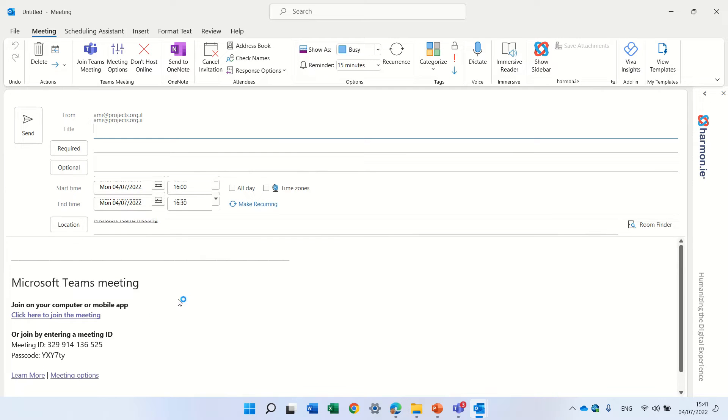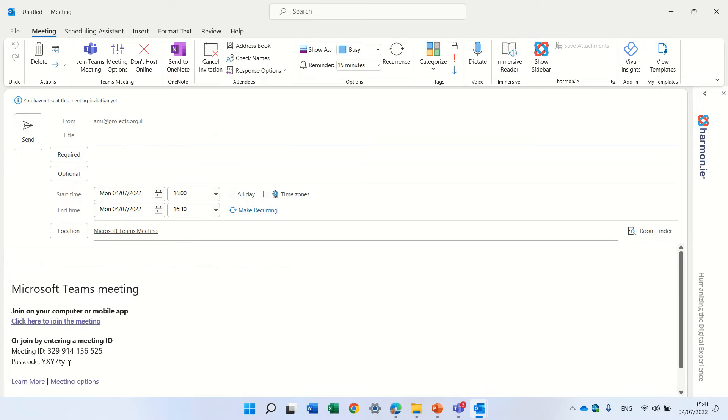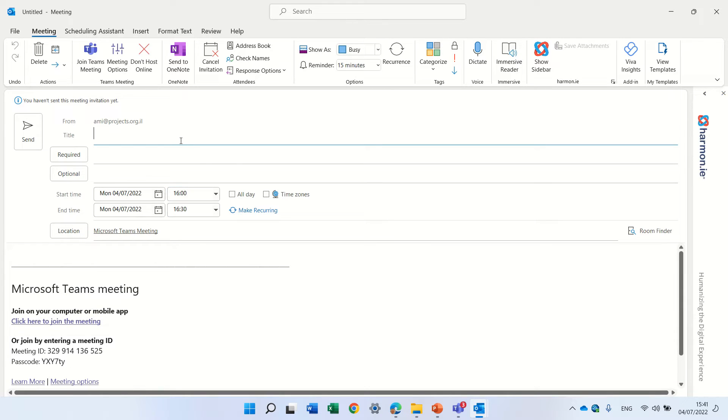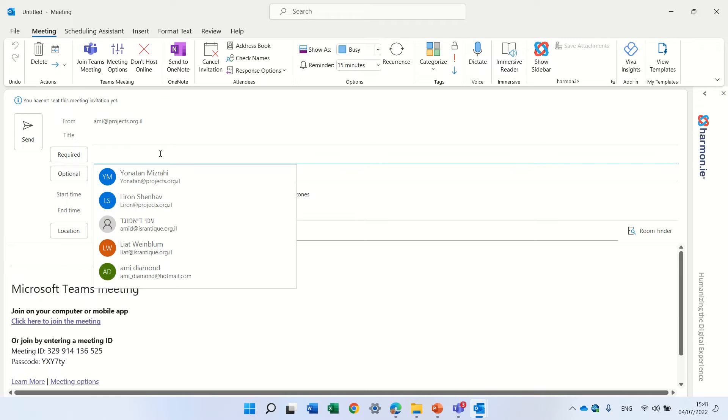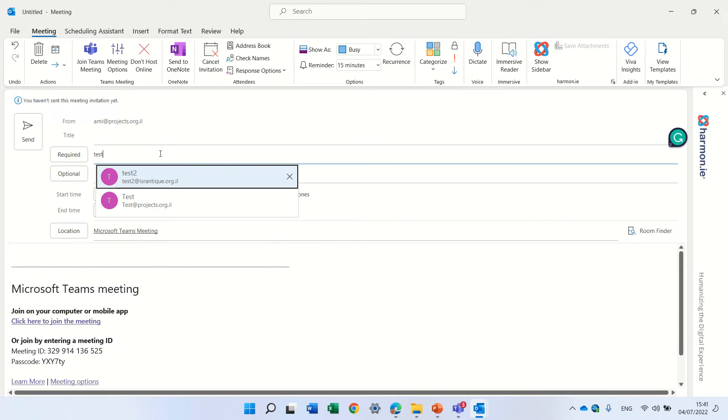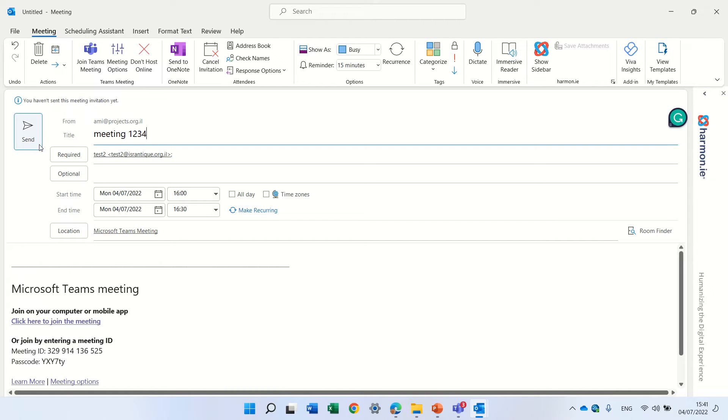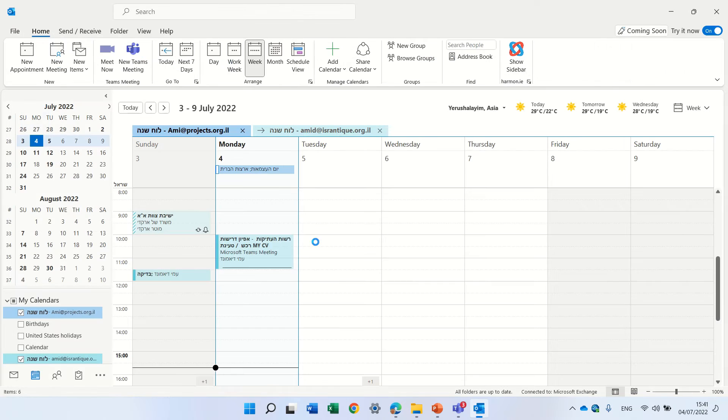It will automatically add the password and meeting ID and also the link that we know. So let's actually send out the meeting. Let's call it meeting 1234 and the meeting is now there.